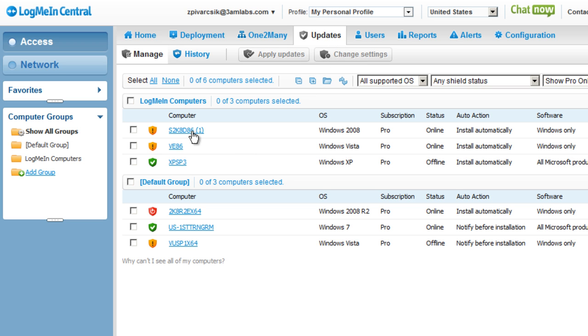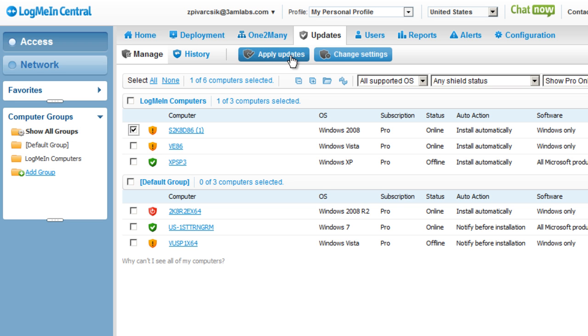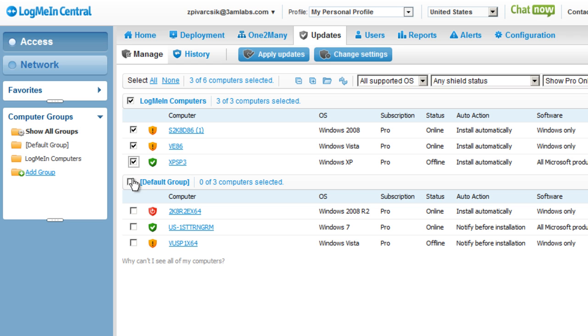So we can select individual machines that we want to configure and either apply updates immediately or change the settings, or we can apply settings and updates to machines in bulk. I can select groups of computers as well as multiple groups of computers.